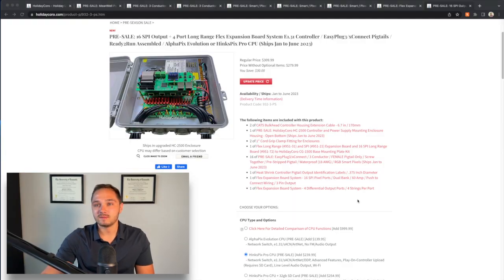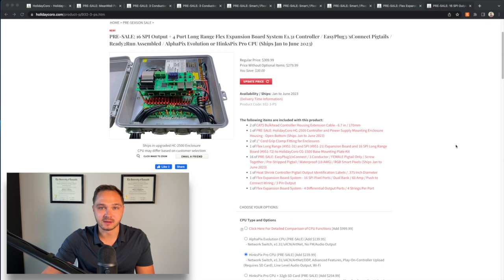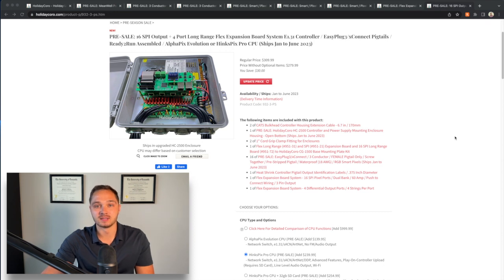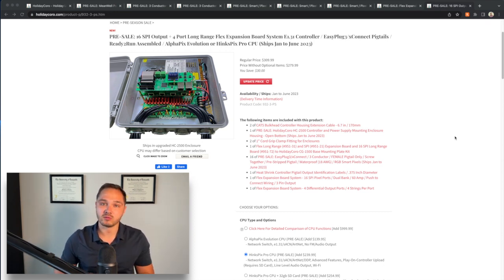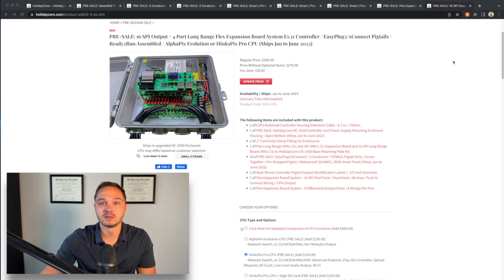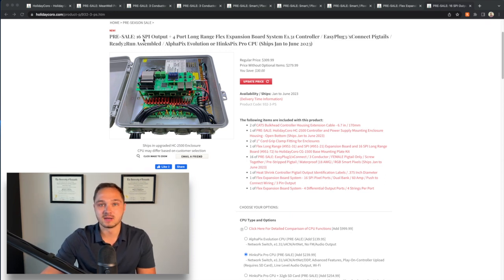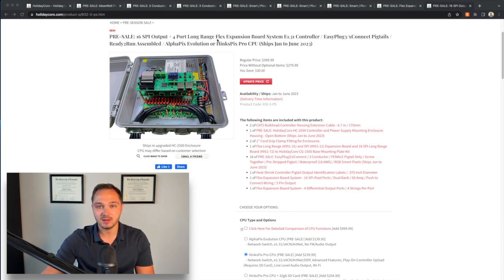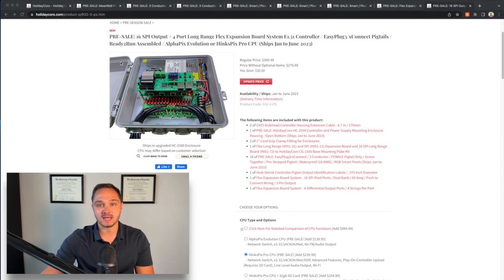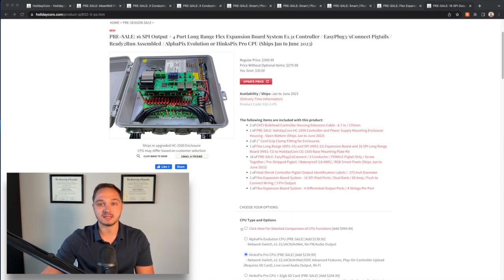One of my favorite things that I ordered from the pre-sale this year was the new brains for my show. I ordered one of their ready-to-run controllers, specifically this one with 16 SPI outputs and their four-port long-range flex expansion board. This will all come pre-built, installed in the enclosure with the glands, everything wired together, pigtails labeled for all of their respective outputs.